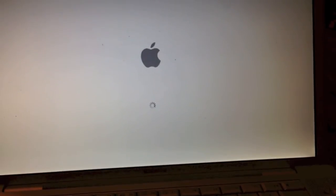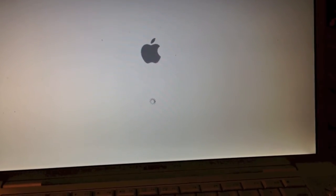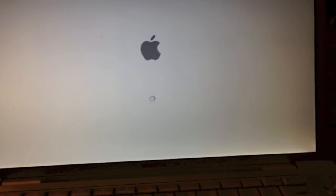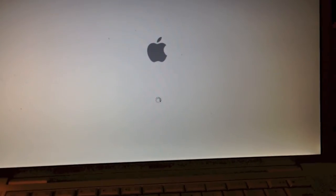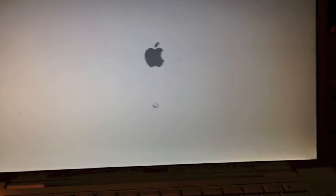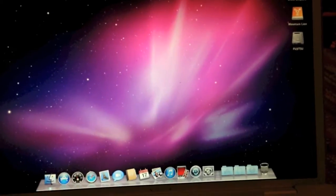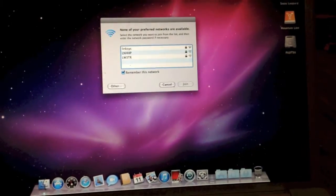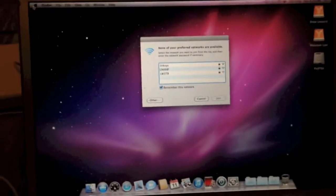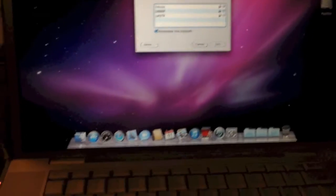And actually, in the listing on eBay, it said it did not come with a hard drive. And it actually does have the original 100GB hard drive in it. It's just been formatted. But as you can see, we have successfully booted into Snow Leopard.